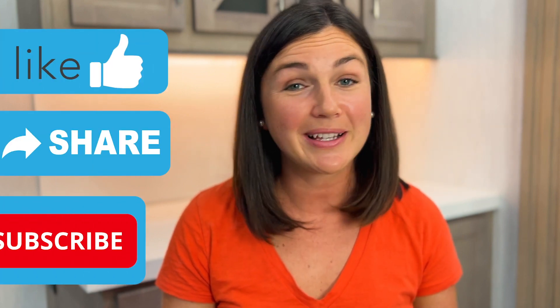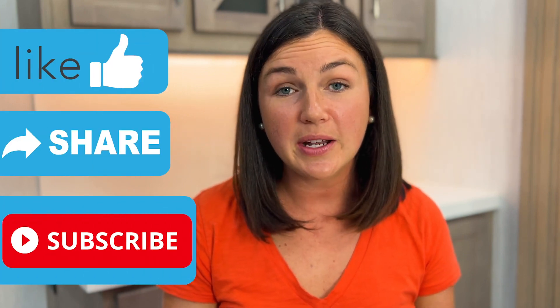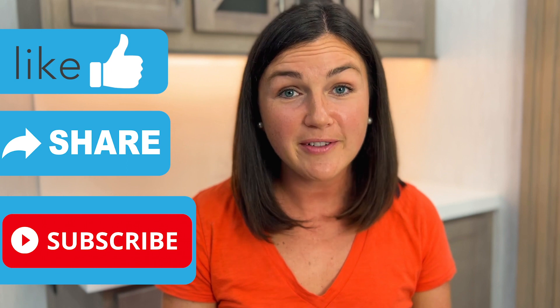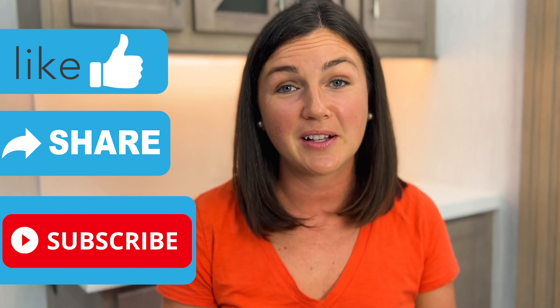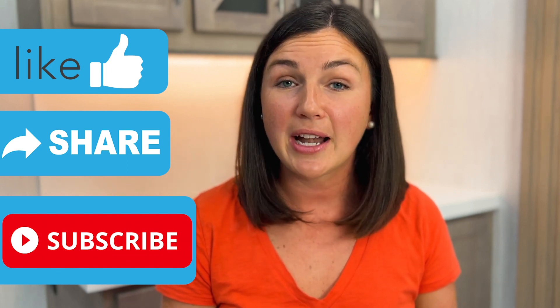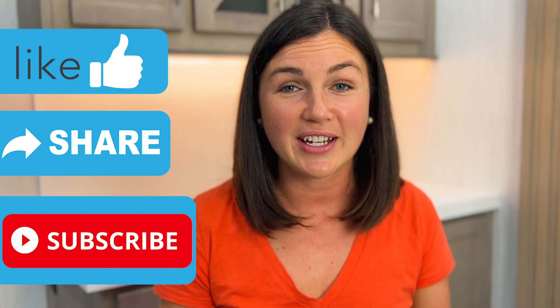I hope this video was helpful for you. If it was please like this video, share it out with anyone else who may benefit from it, and don't forget to subscribe to Being Classy. My name is Jessica and I'll catch you in the next video.